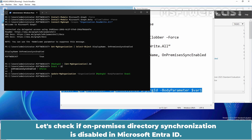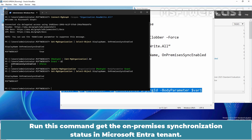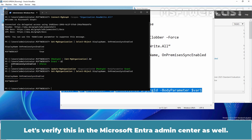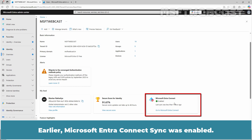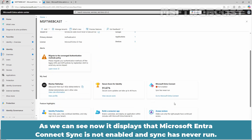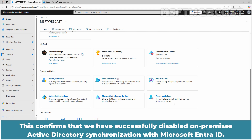Let's check if OnPremises directory synchronization is disabled in Microsoft Entra ID. Run this command to get the OnPremises synchronization status — the value will appear as NULL or empty, indicating that OnPremises directory synchronization is currently disabled. Let's verify this in the Microsoft Entra Admin Center as well. Earlier, Microsoft Entra Connect Sync was enabled. After refreshing the web page, it now displays that Microsoft Entra Connect Sync is not enabled and sync has never run, confirming that we have successfully disabled OnPremises Active Directory synchronization with Microsoft Entra ID.